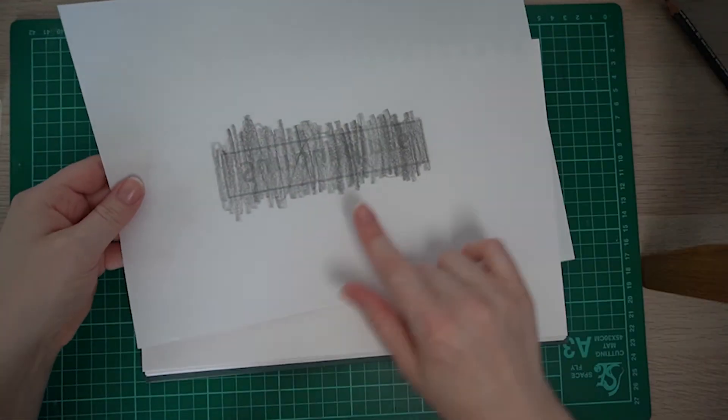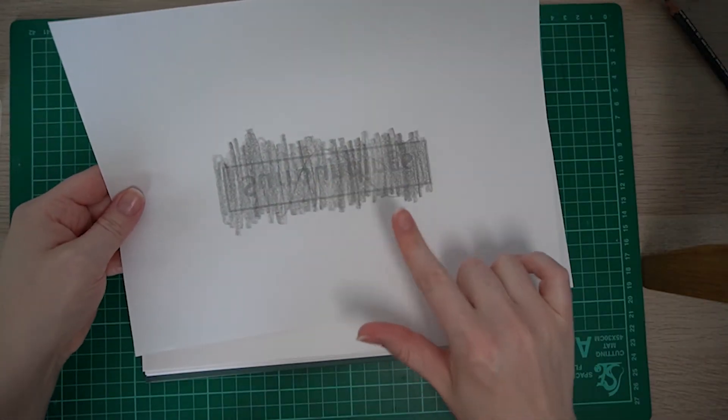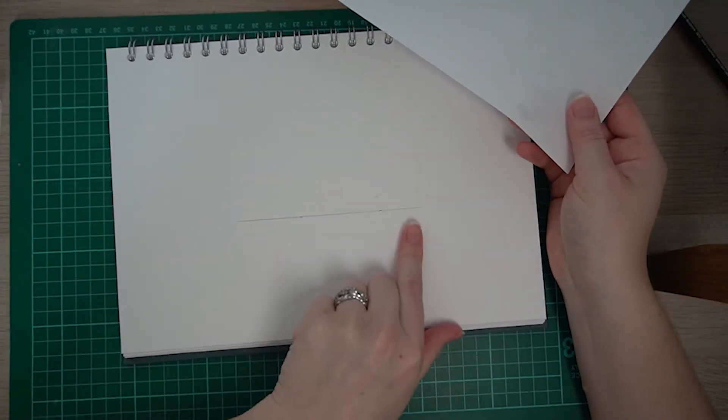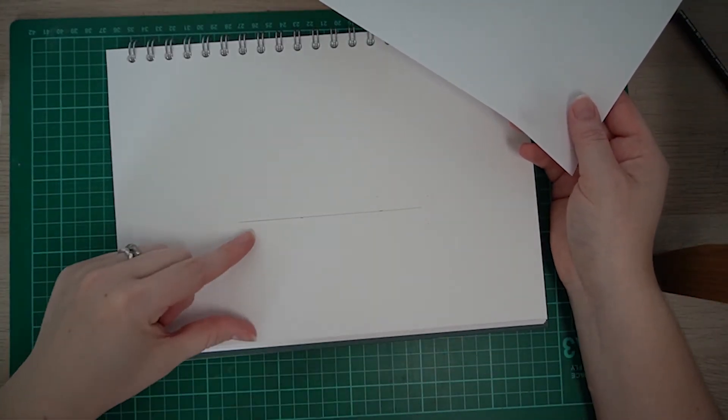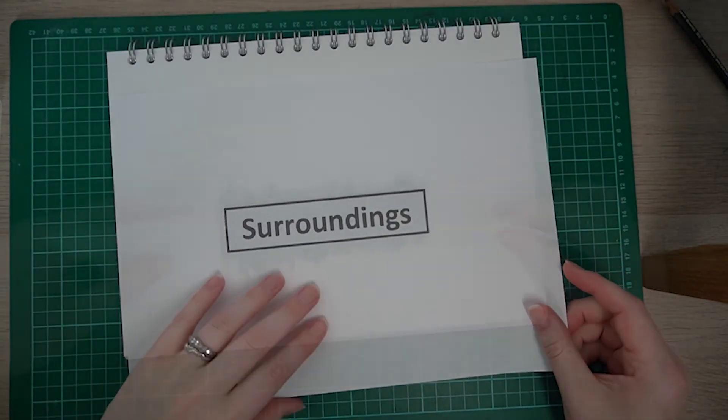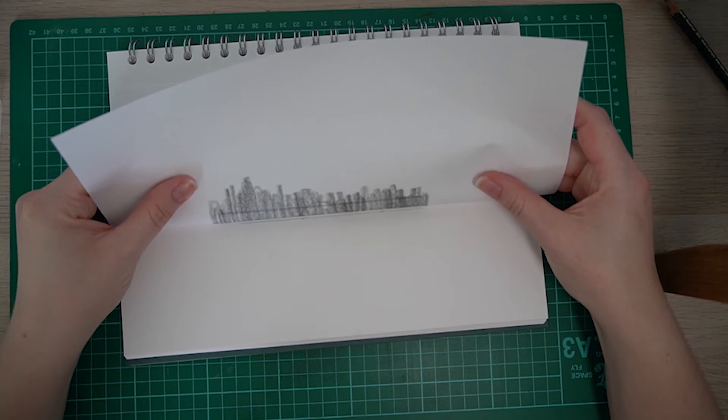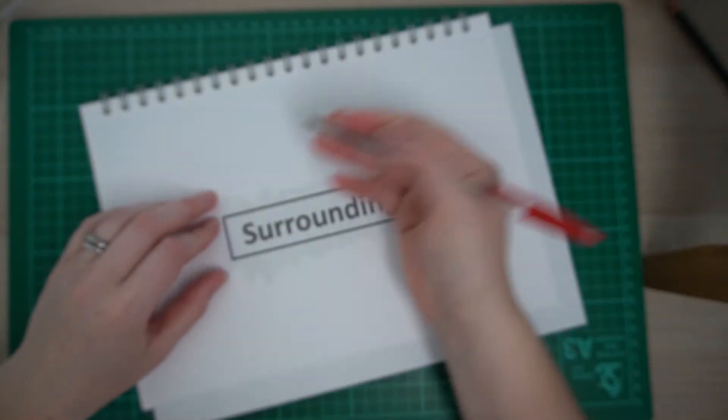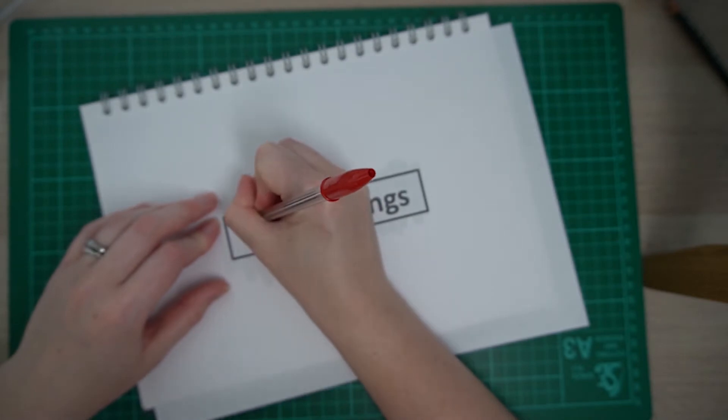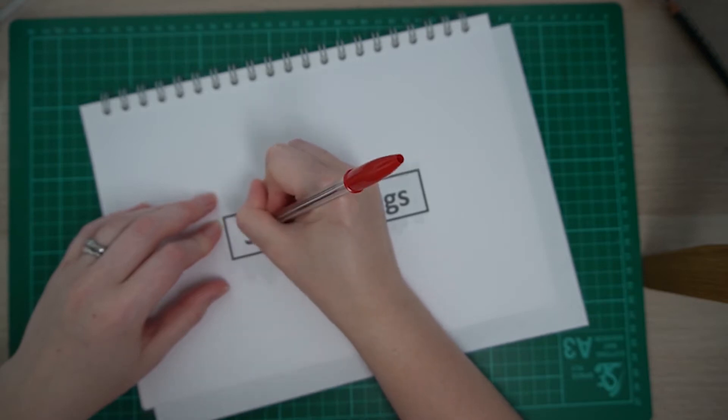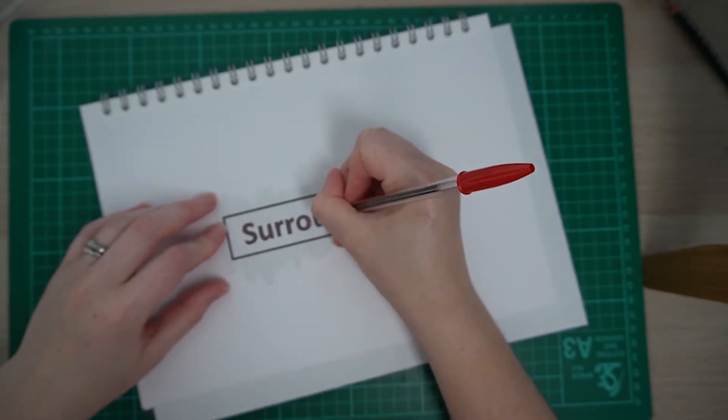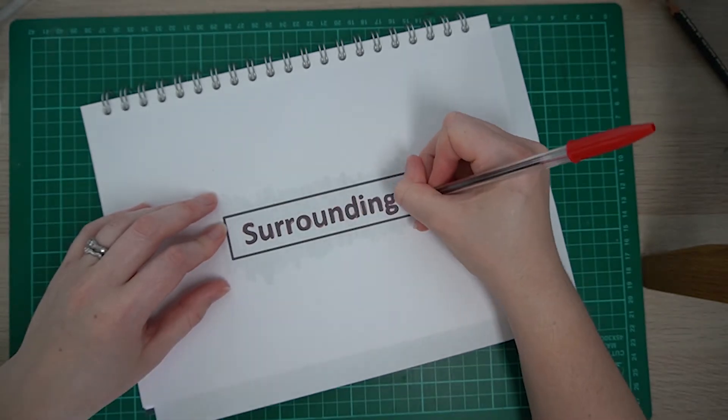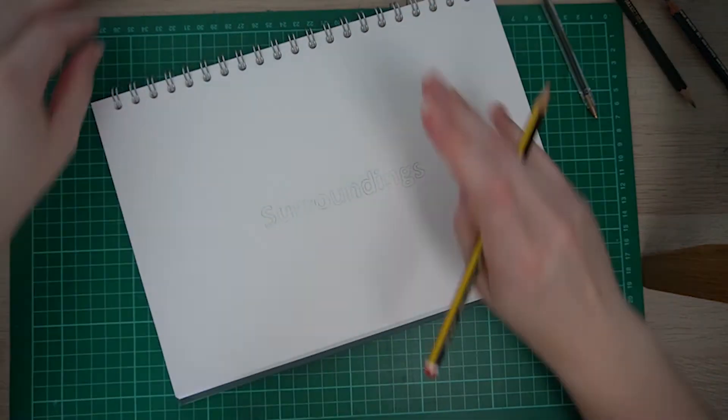So I'm going to do graphite transfer for the title for this page. I've already drawn a line in the center of the page, so this is 8 centimeters up, and I'm just going to line up the box and then just draw over it in a pen. Now you could do a more elaborate font than this. This is just another way of adding a title onto your page. So just finishing writing over the title to get that graphite transfer done and then just rubbing out the line underneath.